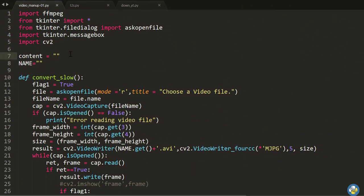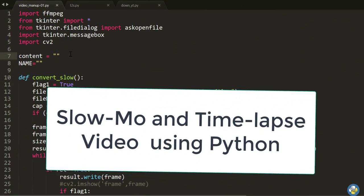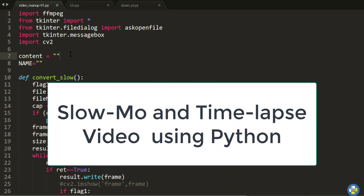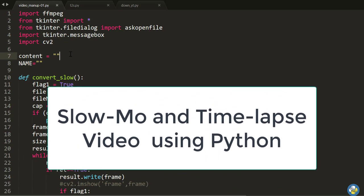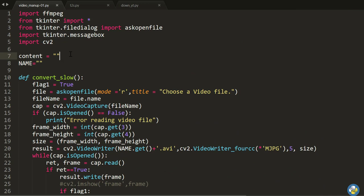Hello guys, welcome to Pipa Projects. Today we'll learn about a wonderful application of Python — making your video in slow motion or in a time lapse using Python. You give your input video and make the slow motion or time lapse of that video using Python. That is the aim of today's project.